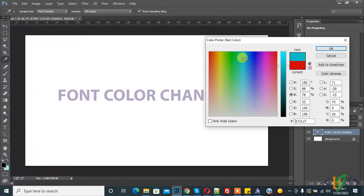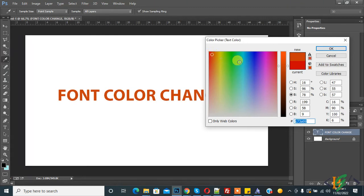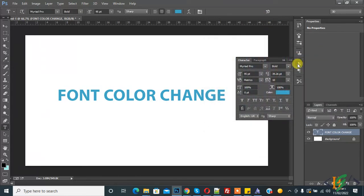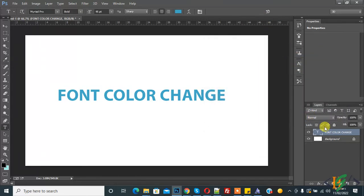You see, change color from the character panel. This is the second way to change font color through the character panel.